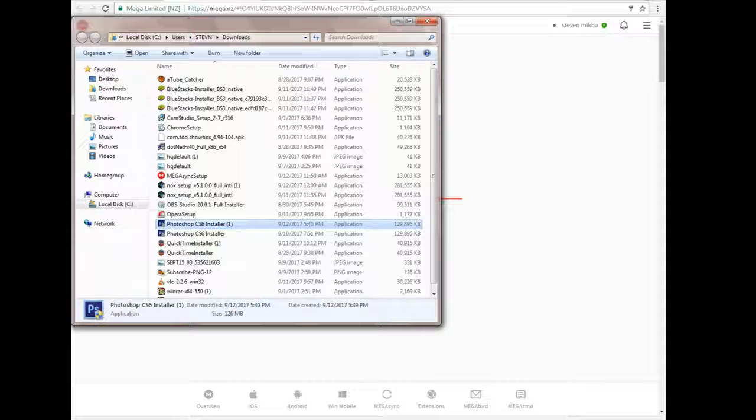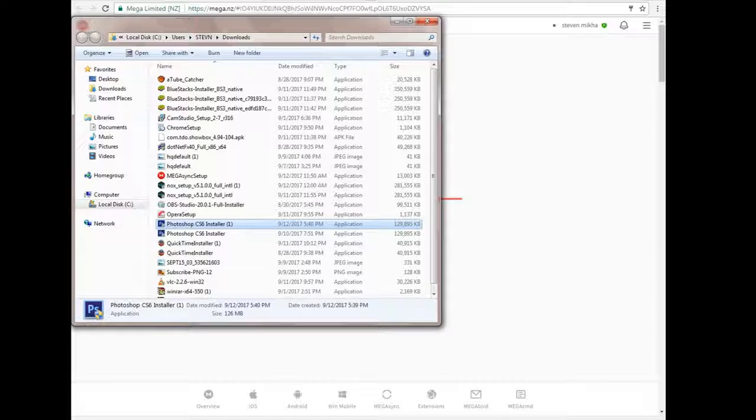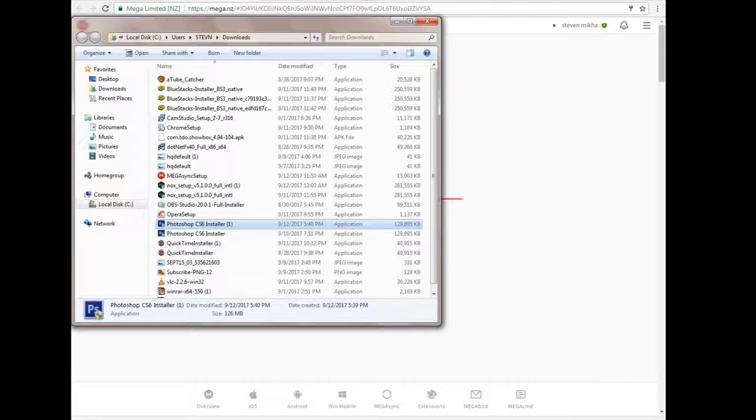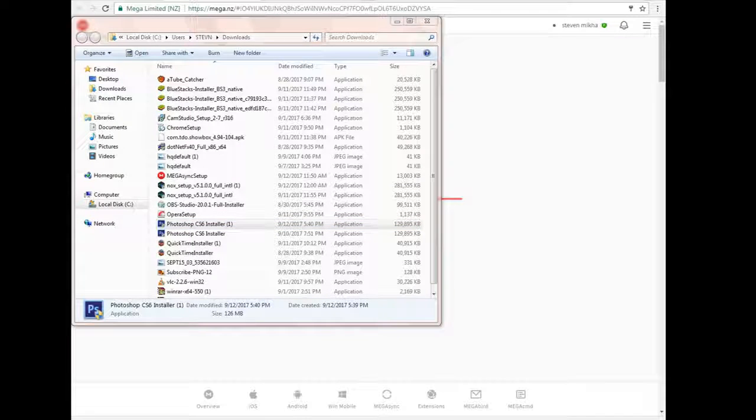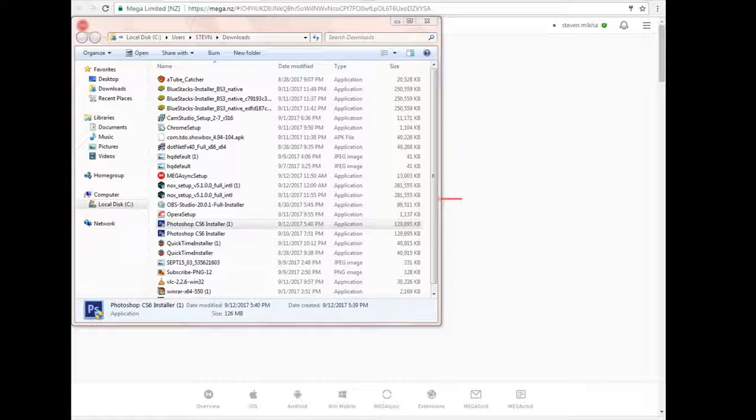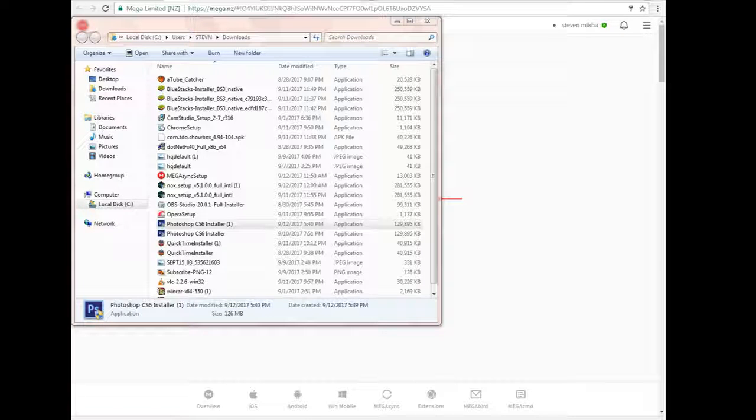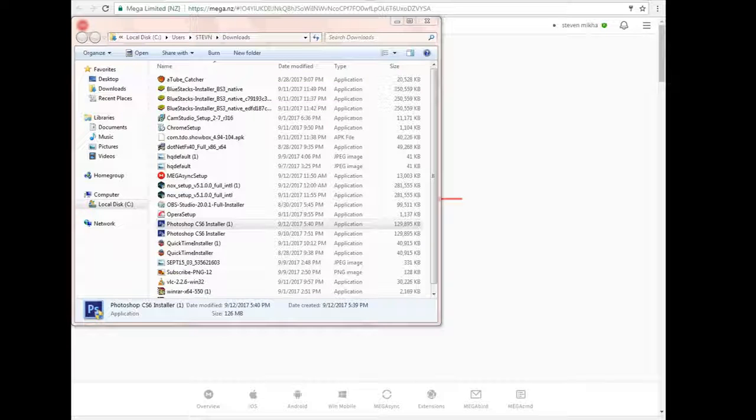Wait, you want to click on Photoshop installer. And something's gonna show up. It's gonna say do you want to allow the following program from an unknown publisher to make changes to this computer? Just click on yes.